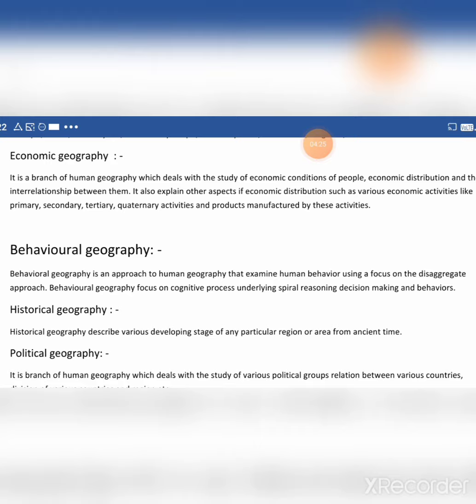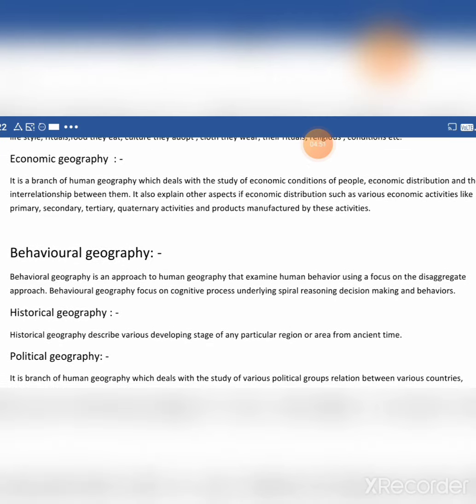What happens in economic geography? It is a branch of human geography which deals with the study of economic conditions of people, economic distribution, and the interrelationship between them. It also explains various economic activities like primary, secondary, tertiary, and quaternary activities and the products manufactured by these activities.